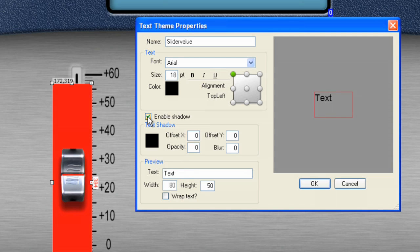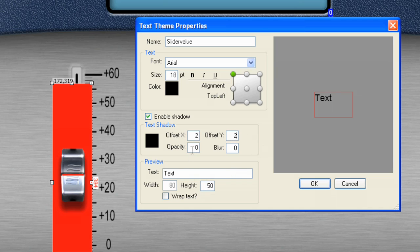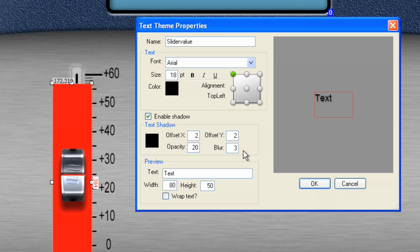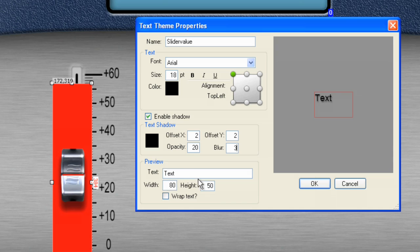And we want it to be Arial and I like to use about size 18 and we want to enable the shadow. We're going to use these values: 2, 2, and let's try 20 for the opacity. And finally, let's use a value of 3 for the blur. And for the text, 80, 50, we'll leave this the way it is and we'll leave it called text. Let's click OK.